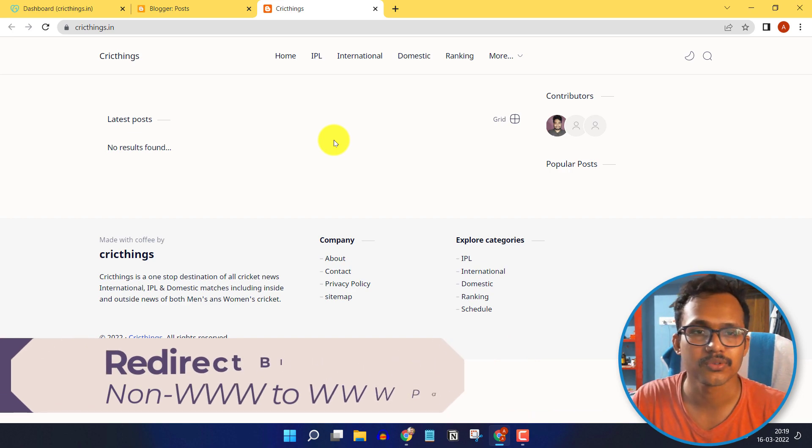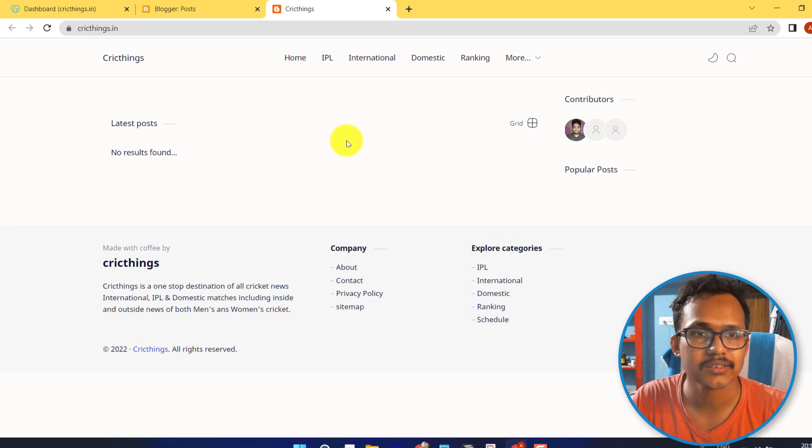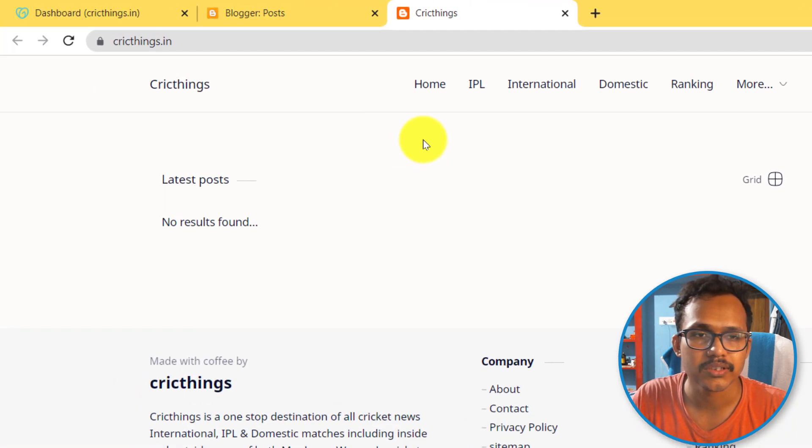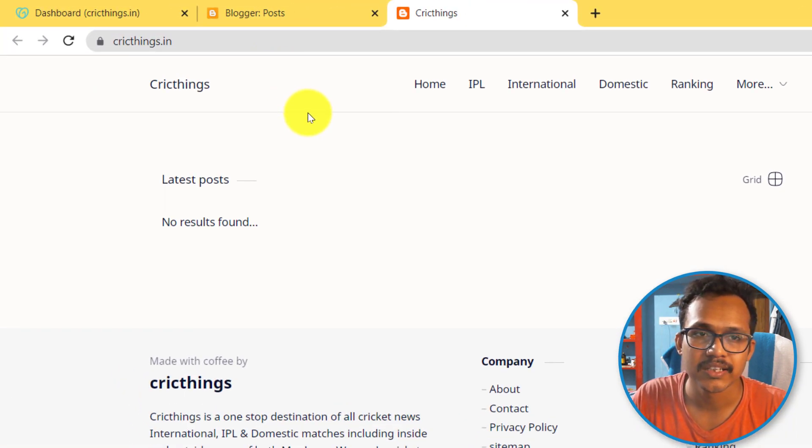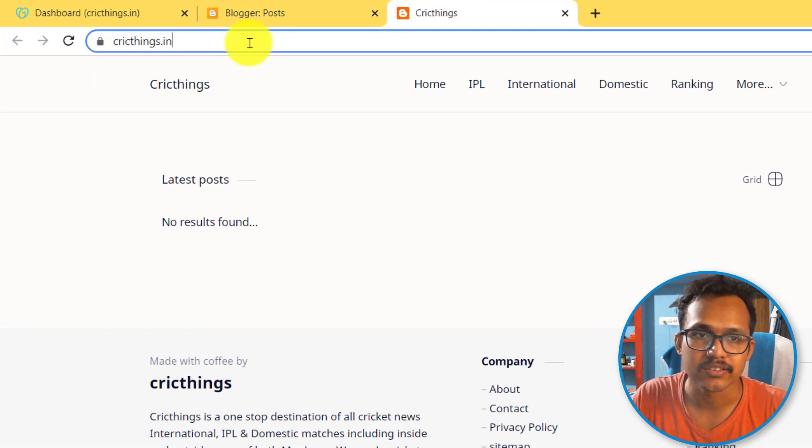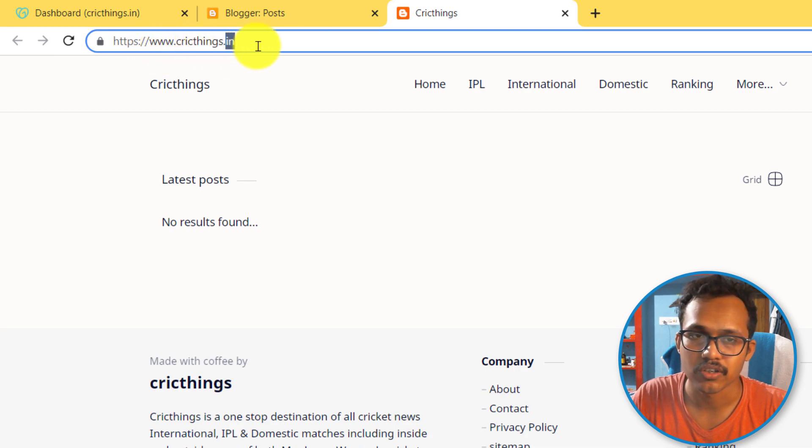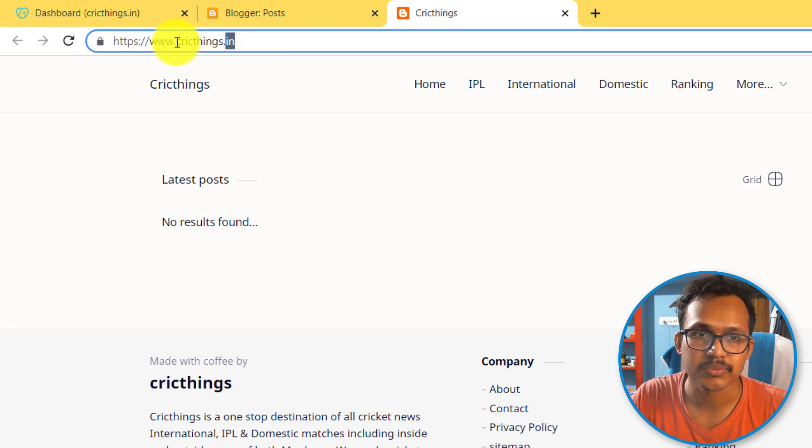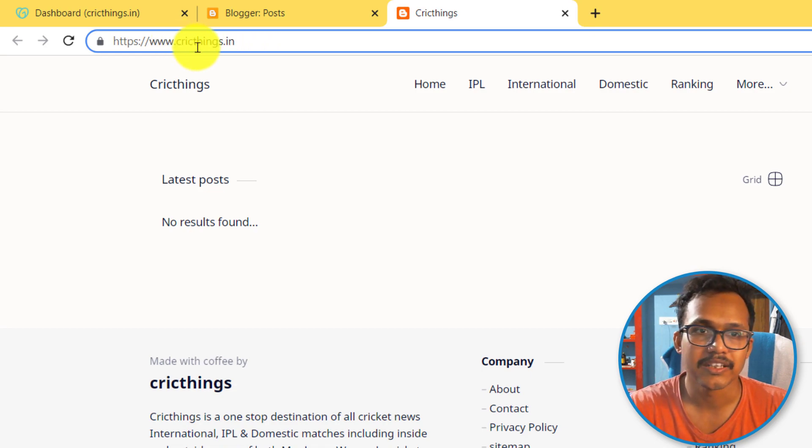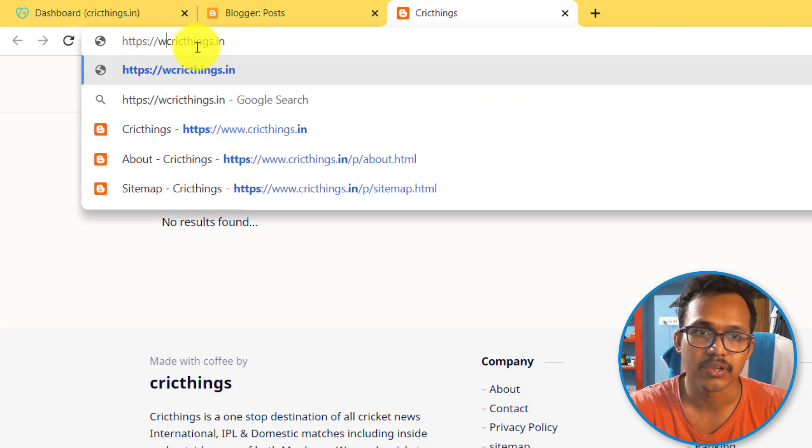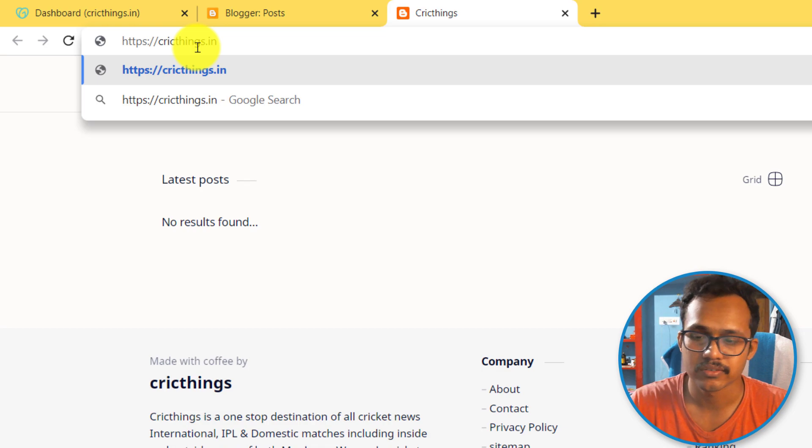Let me show you how it works. As you can see, the website URL is cricthings.in. This is www.cricthings.in. But if I want to access this website without www, the website will not work.